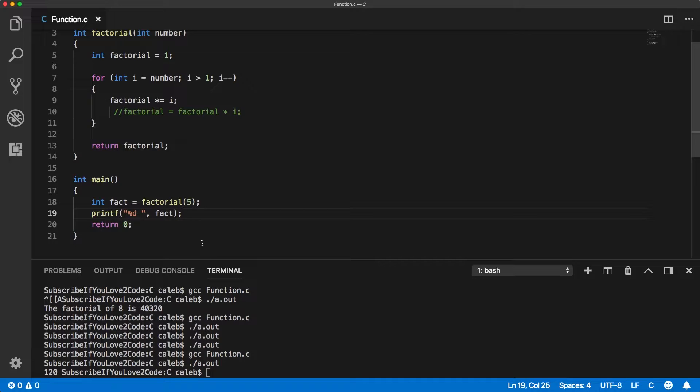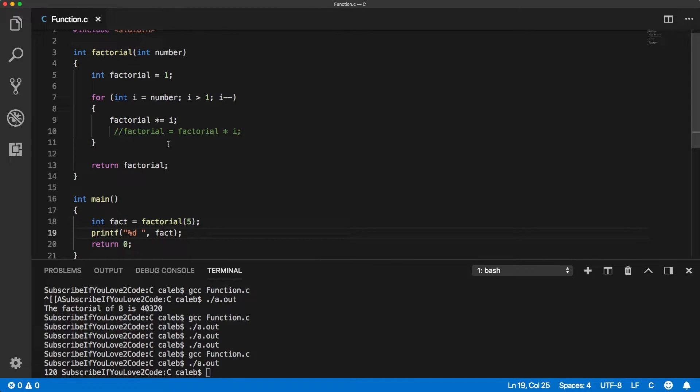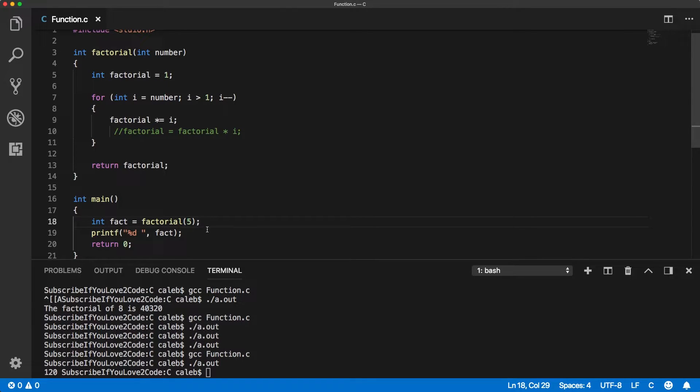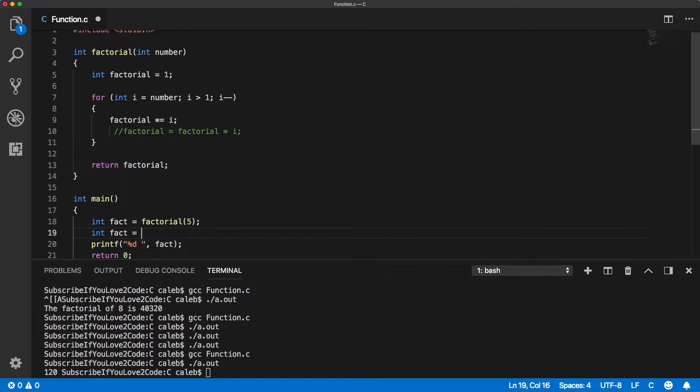Now we have the same exact program that we had in the previous video when it comes to the result, but the structure is much more consumable. And now if I wanted to expand this to more numbers, it's very easy.